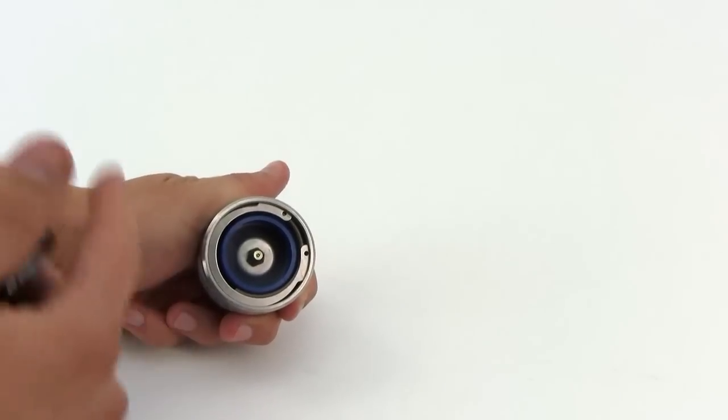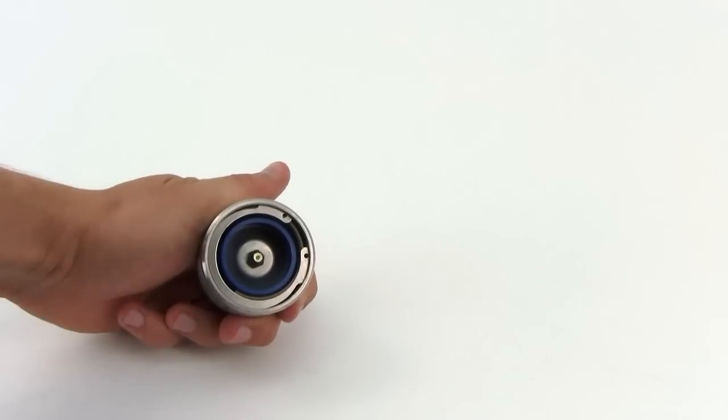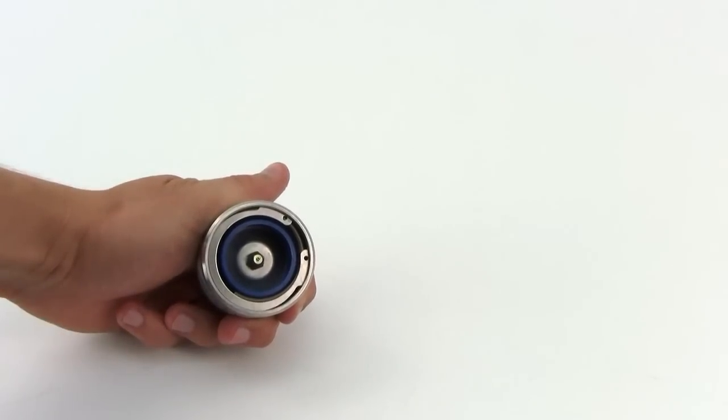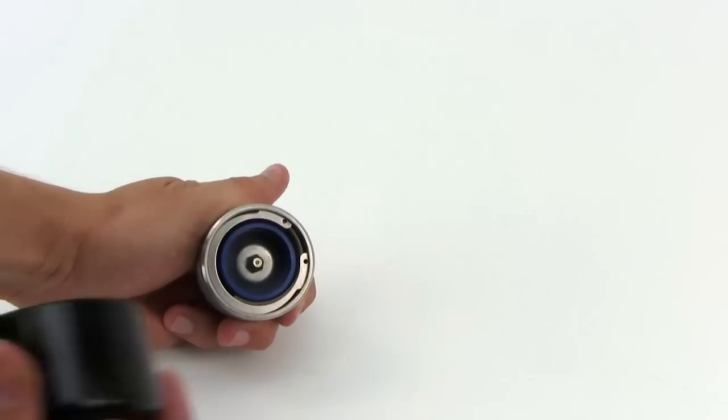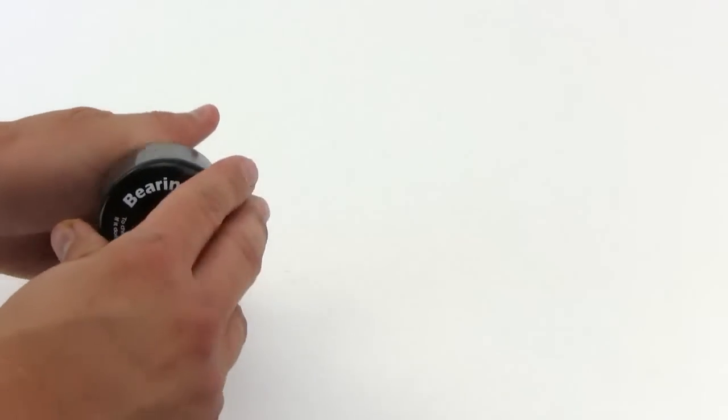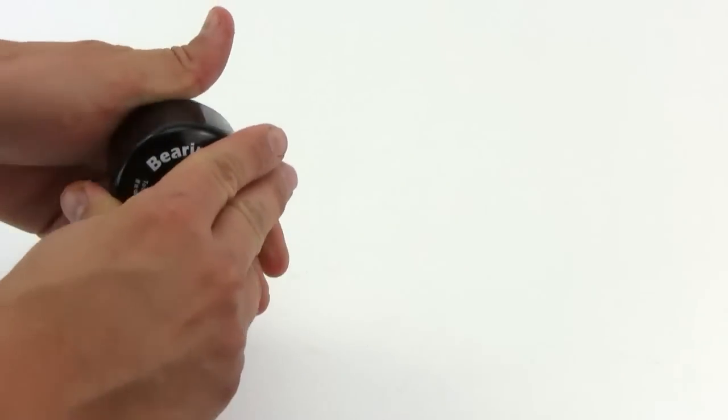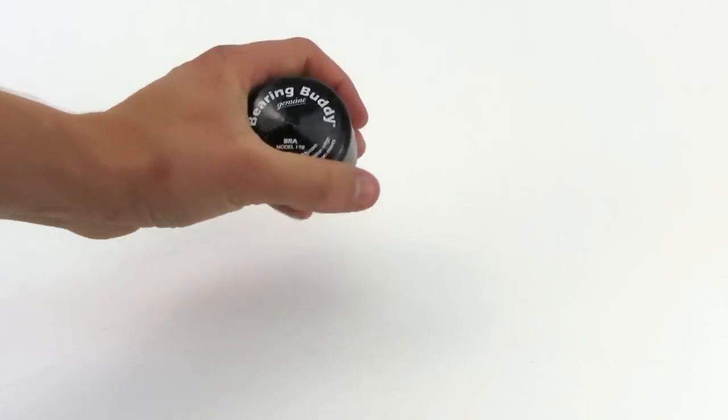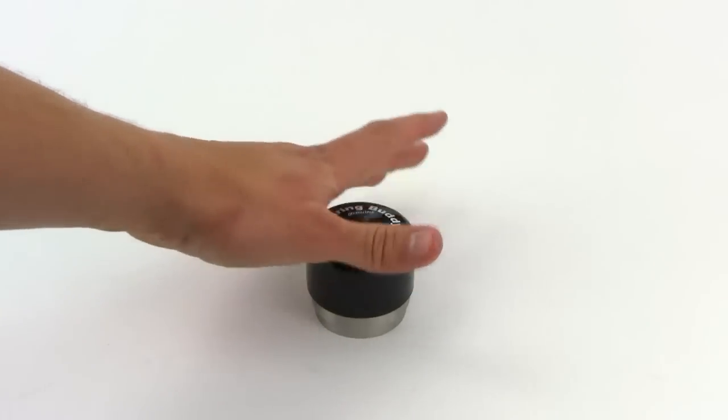Without the bra, that grease will eventually sling its way onto your wheel and kind of make it a little bit of a mess. The bra is cheap, slides right on top, and will keep that from happening.